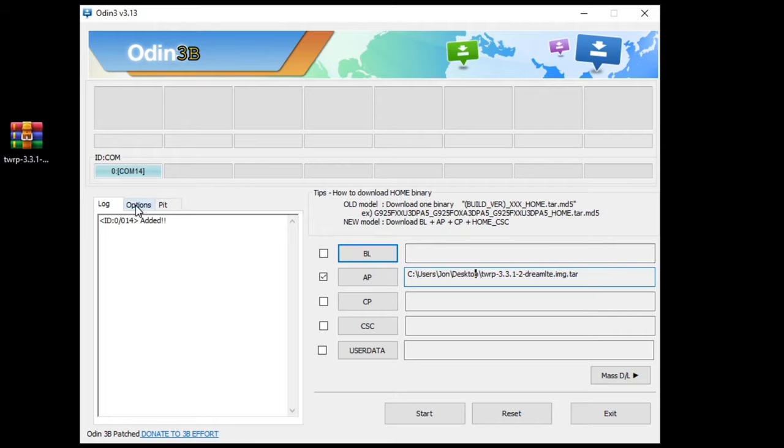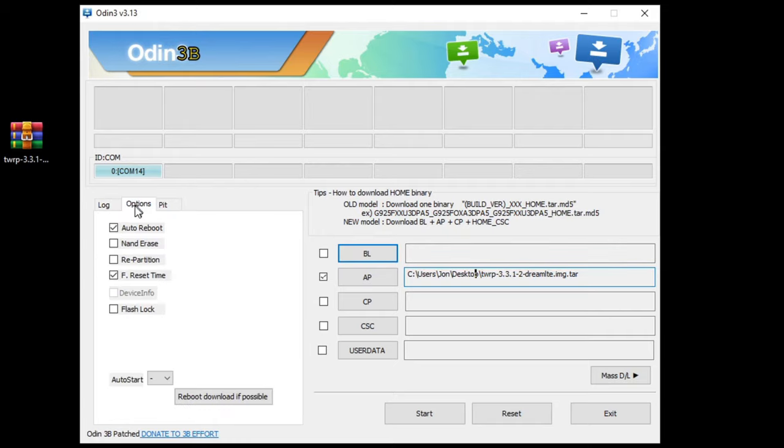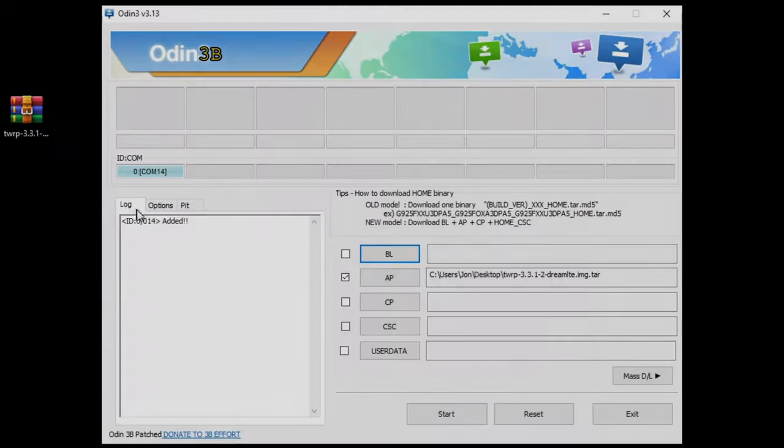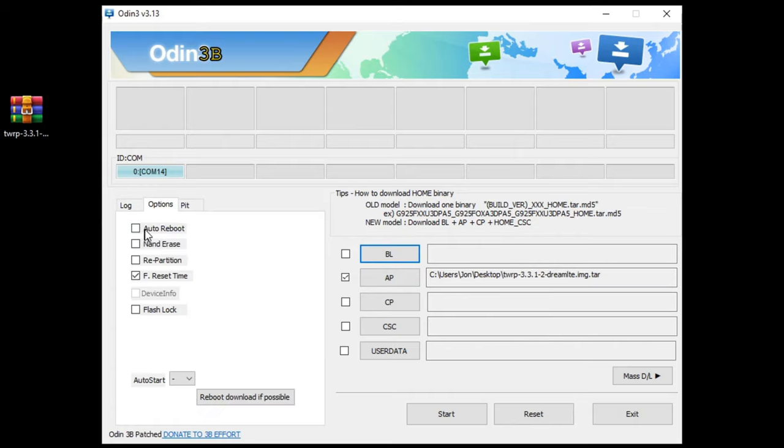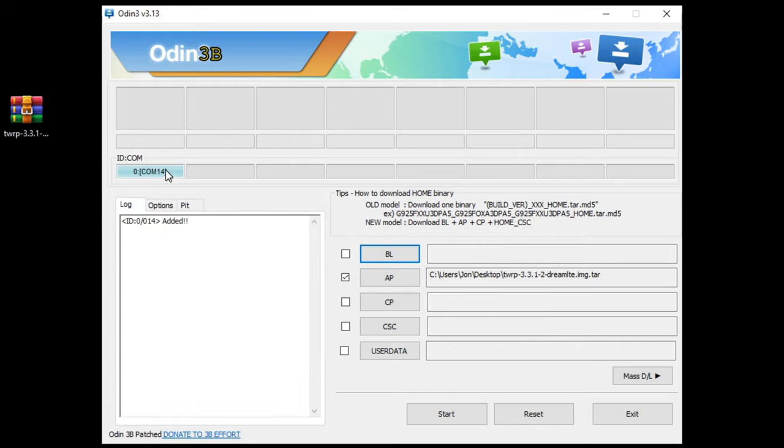That will appear in the file name here. Then we're going to go to Options. It's very important you go to Options because we need to untick Auto Reboot. So we have our TWRP image ready, we've unticked Auto Reboot. Our phone is detected initially, but we're going to have to go into the download mode before we click the Start button.